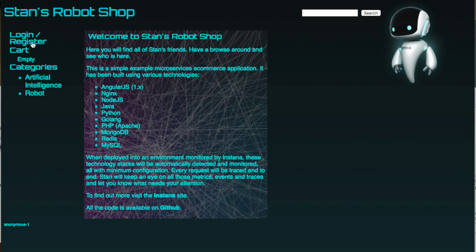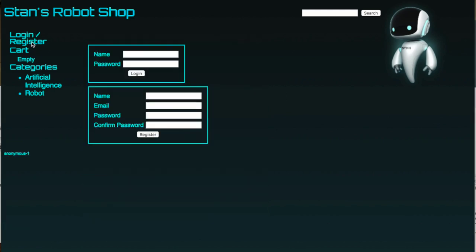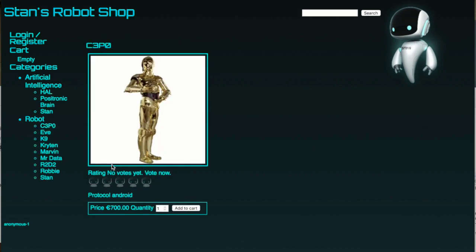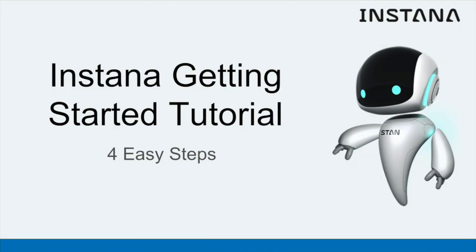Now that we've got Stan's Robotshop up and running so we have something to monitor, go on to the next tutorial to see how quickly and easily you can get started with the Instanner agent and start monitoring the application.